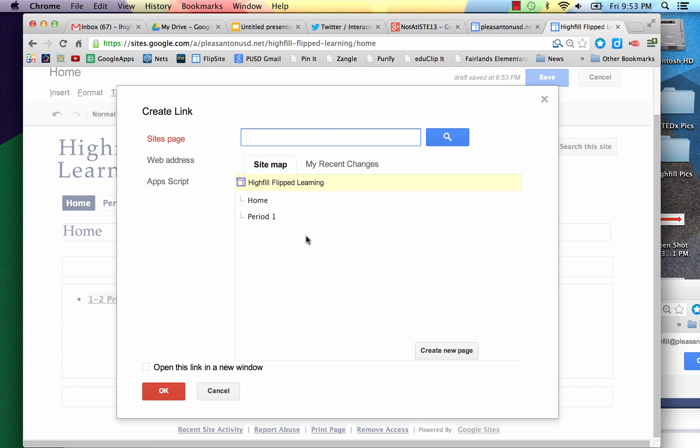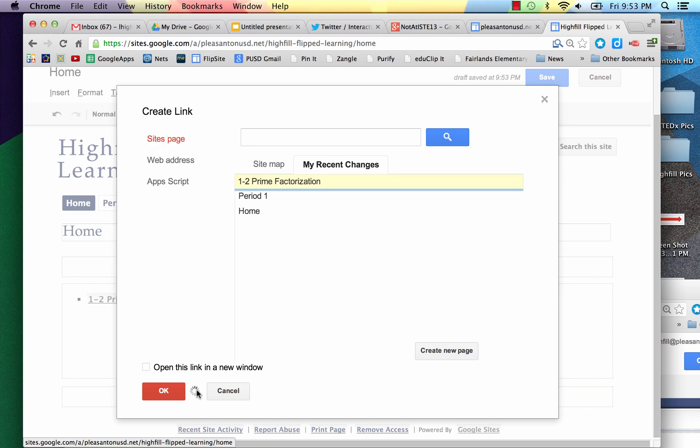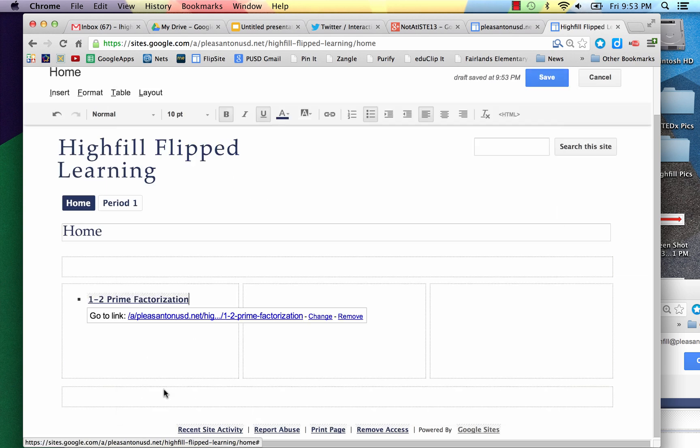From here, I don't have that new page. Period 1 is a different section there. I want to create a page for this lesson, so I'm going to click on Create New Page. Then I'm going to title it 1-2 Prime Factorization. I'm going to leave it a web page, leave it in the order that it's in, and click Create Page. And then I'll click OK.